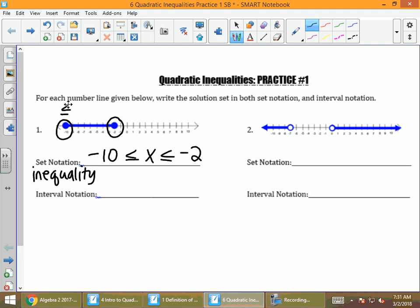For interval notation, because there are closed dots, you have to use square brackets on both ends of this interval. Then you just fill in the endpoints, negative 10 to negative 2. Those two statements say the same thing — they're just written in two different types of notation.